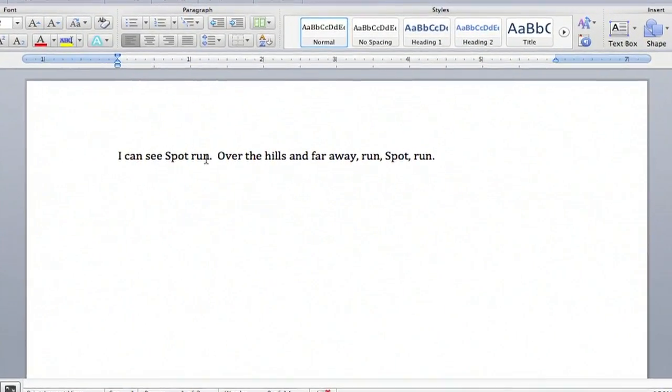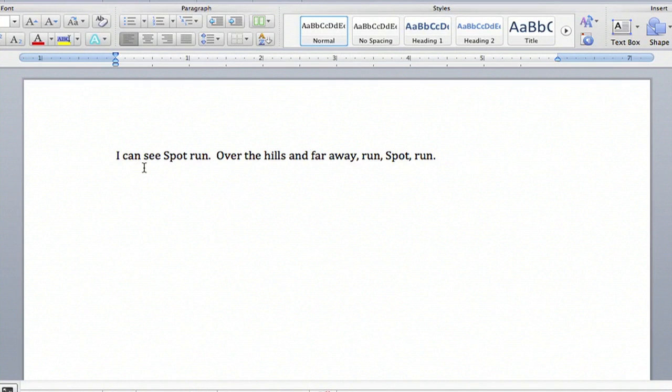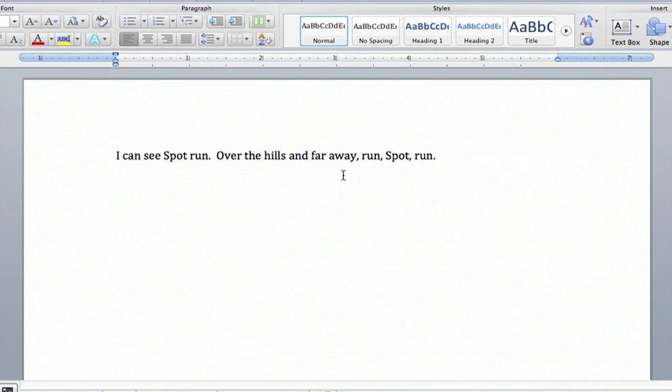If you go to Word, you'll see that I have a sentence here. It says, I can see spot run over the hills and far away, run spot run.